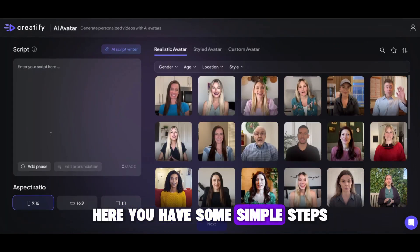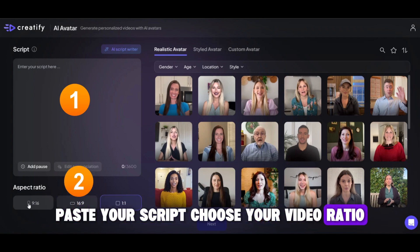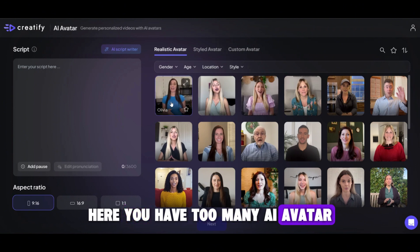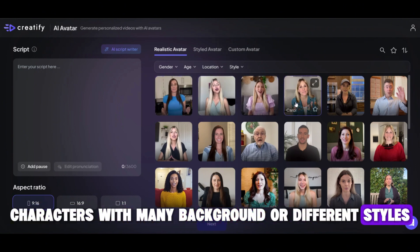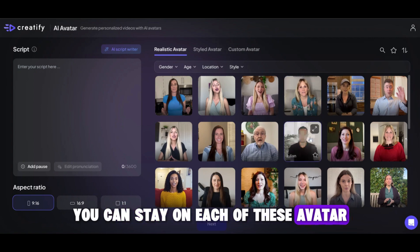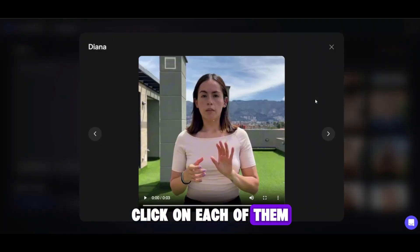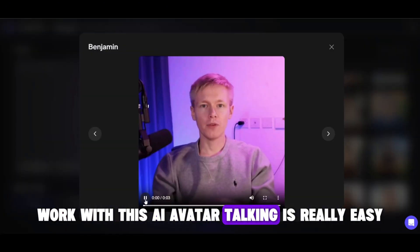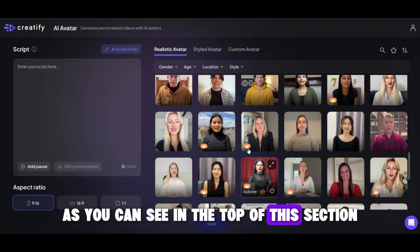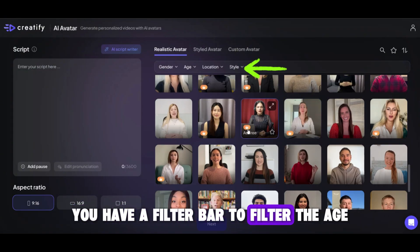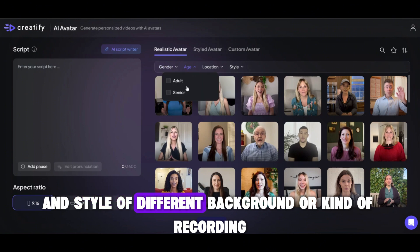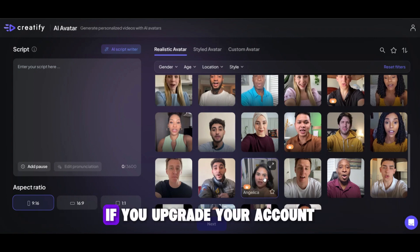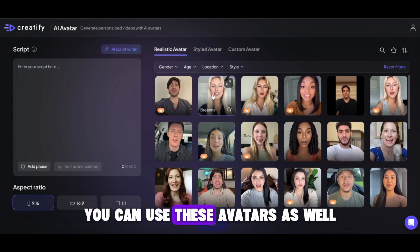Here you have some simple steps: paste your script, choose your video ratio, then choose your avatar and go ahead. Here you have too many AI avatar characters with many backgrounds or different styles. You can hover over each avatar to see the actions and samples, and click on each of them if you want to watch a preview. In the top of this section, you have a filter bar to filter by age, gender, style, background, or kind of recording. In the second part, you have a lot of styled avatars — if you upgrade your account, you can use these avatars as well.